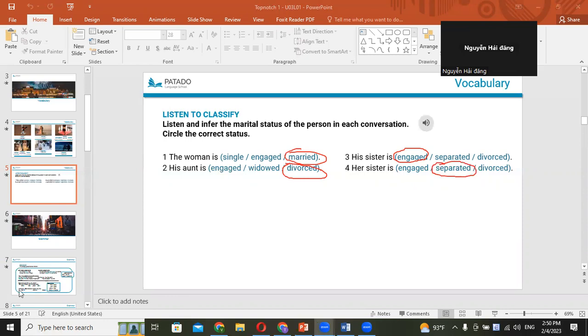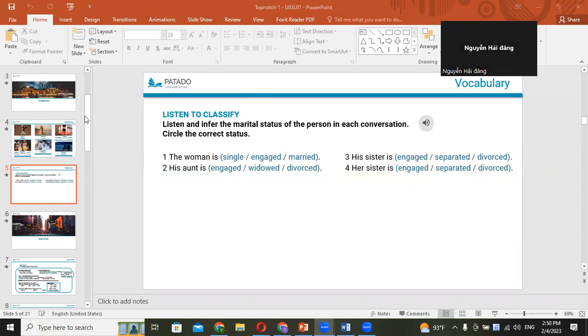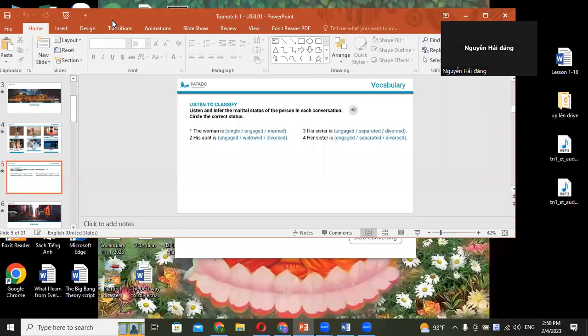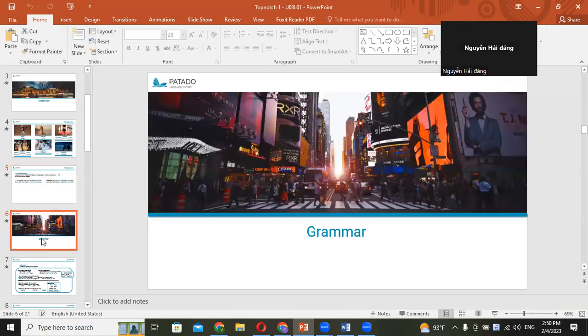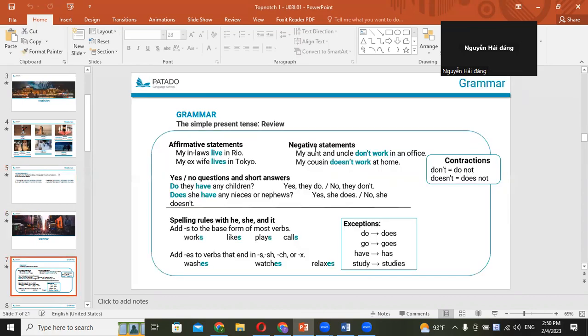They haven't got divorced but they don't talk to each other. They got angry with each other or something, so they're separated. Okay. Let's move on. I don't know why I can't control this. Okay, now we're going to learn about simple present tense. It's very simple.